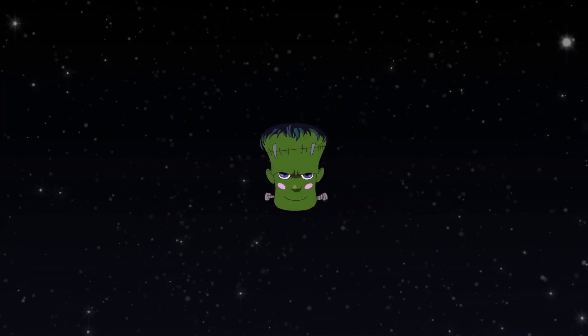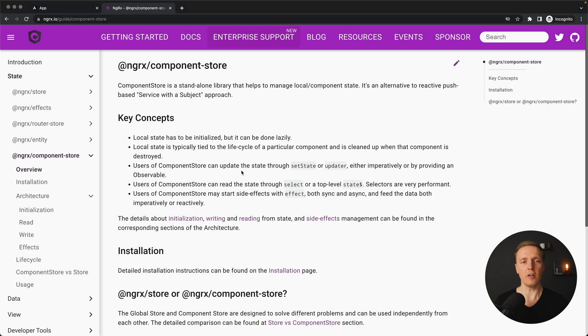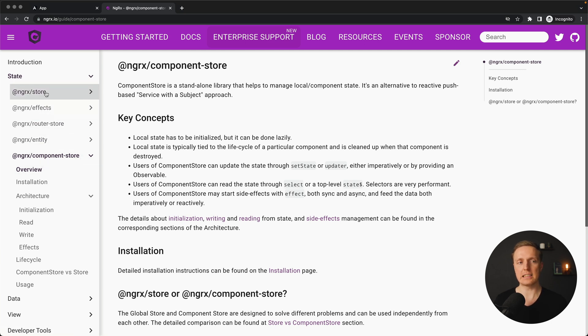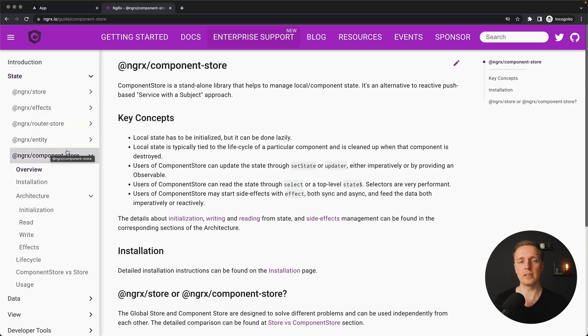If you are using Angular, you are probably familiar with NgRx. But not a lot of people know about Component Store inside NgRx, which allows you to isolate Redux inside a component. On the official NgRx website, Component Store is listed as an additional library. You can use it alongside NgRx Store or without NgRx Store at all.